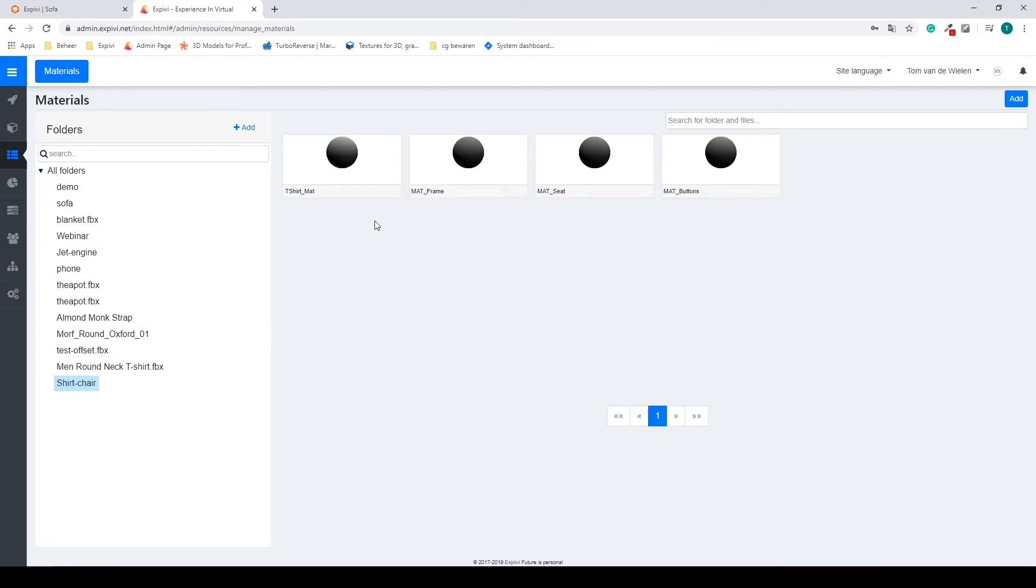In here I can find my t-shirt material, my frame material, the seat material, and also the buttons material.